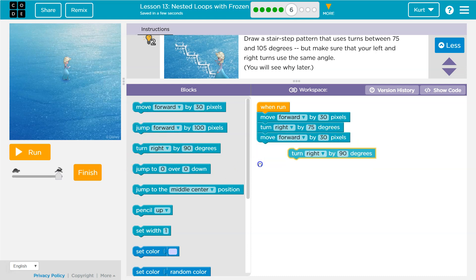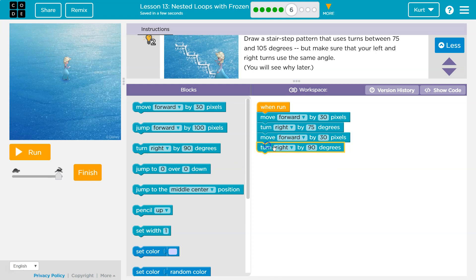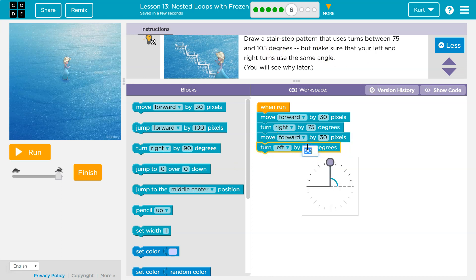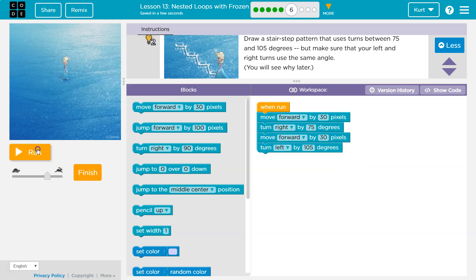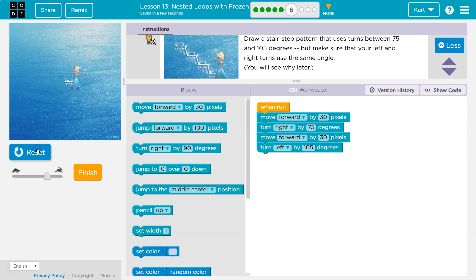And then I'll move forward. I always put jump there by accident, by 30. And then I'll turn left by 105 because we want to leave these. Yeah, let's see what that does. I move so fast. Okay, so that looks like I'm getting one stair.